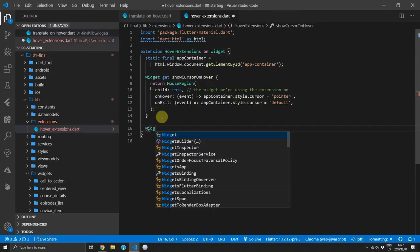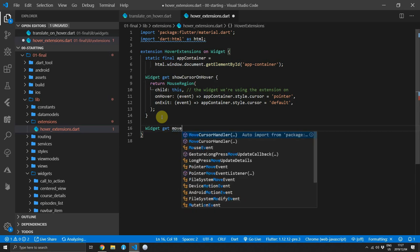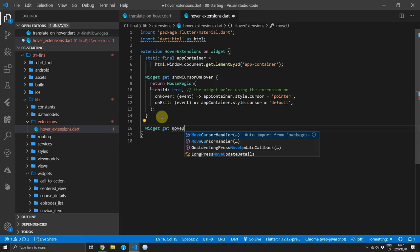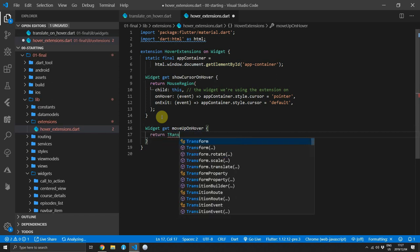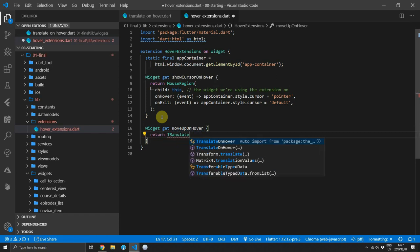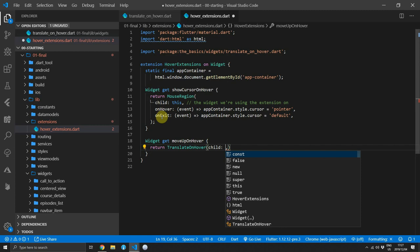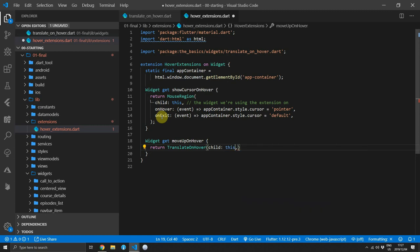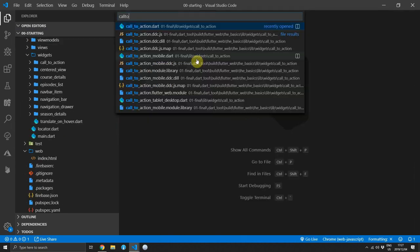Then we can open up the hover extensions file and we'll add another property extension. We'll return a type widget and we'll name it moveUpOnHover. The only thing we have to do now is simply return TranslateOnHover as the body and pass in the child, which is this, that we want to translate.